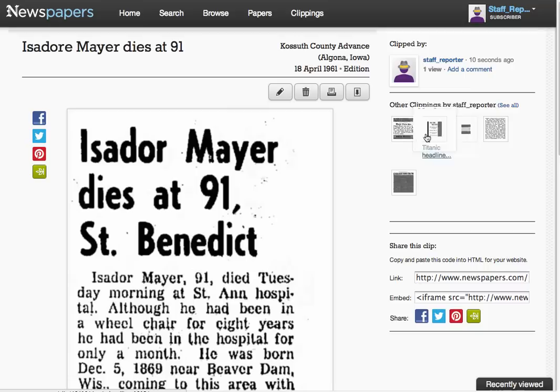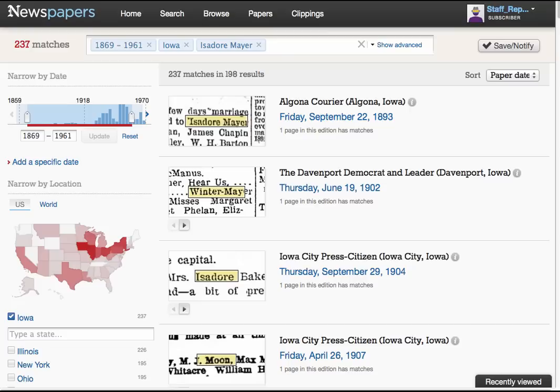I'm going to clip this too and add it to the other clippings. Here we see the other clippings we've made in this tutorial — the Titanic headline and a few others for Isidore Mayer. Next, we want to return to our search and save it so that we will be notified when something new is added that matches our search. You can always find and edit searches you've saved here on your profile page.